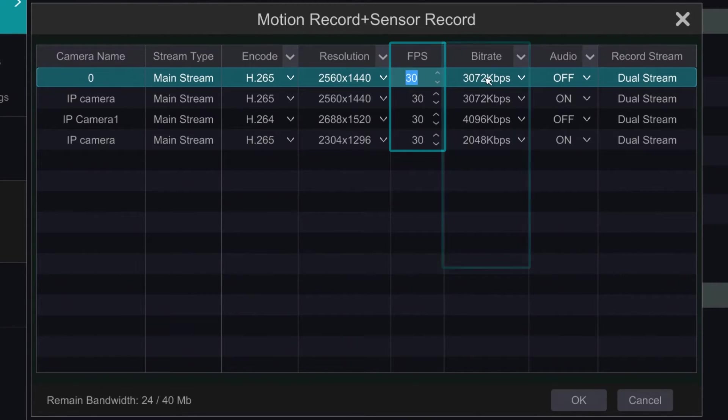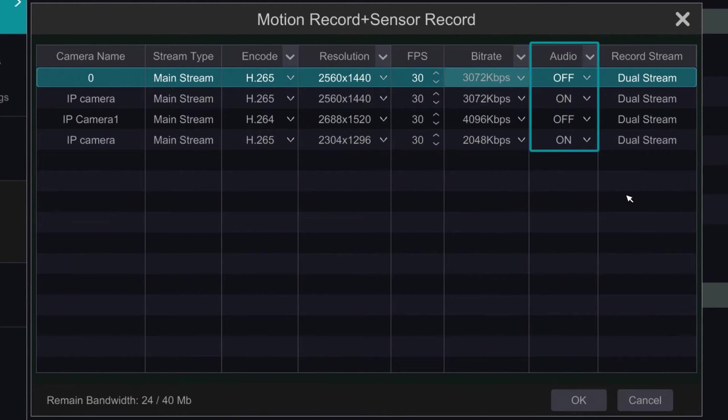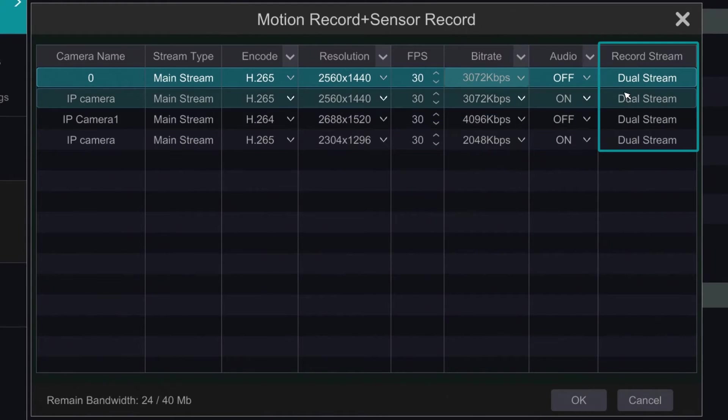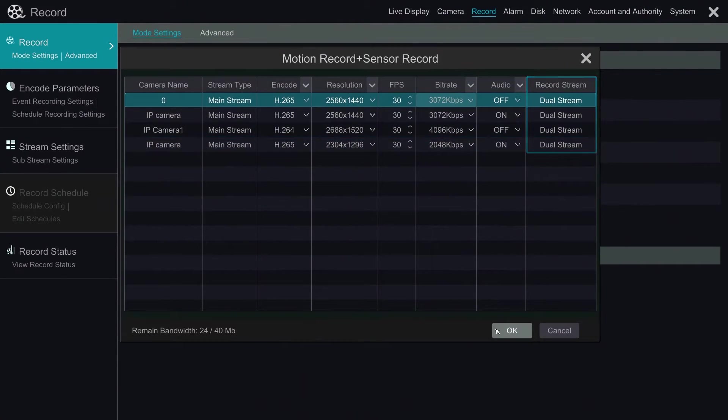We can adjust the bitrate for the quality of the footage, audio on or off, and whether streaming mainstream and substream at the same time.